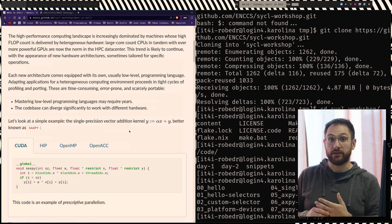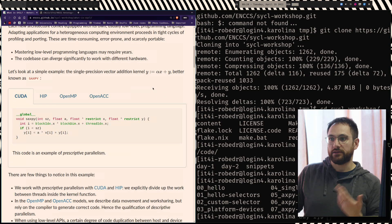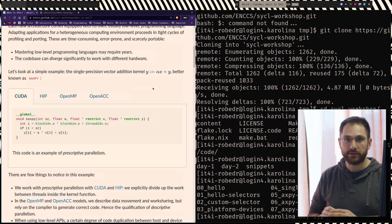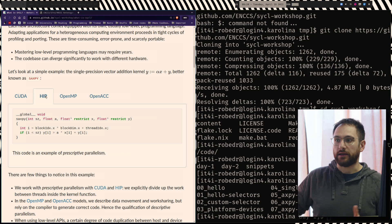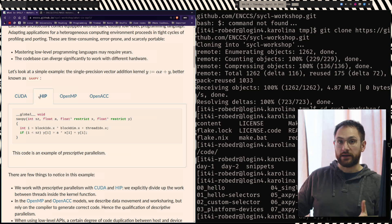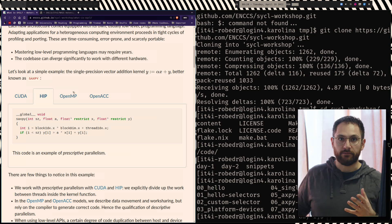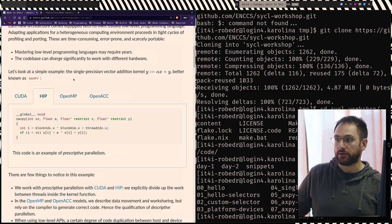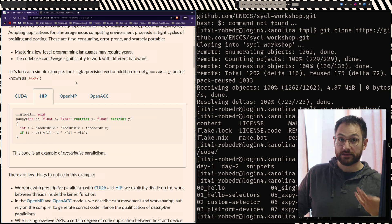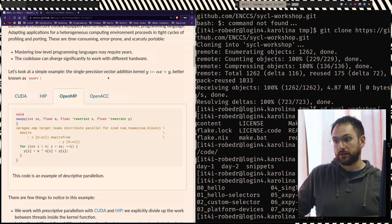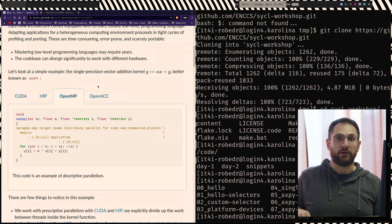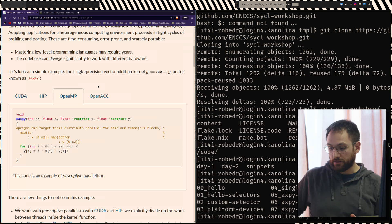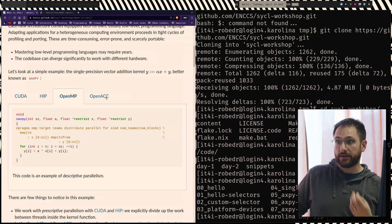I have an example here. This is a single-precision ax plus y kernel, usually called SAXPY, and I have different implementations — in CUDA, in HIP. We can see that CUDA and HIP are not that different; they basically look the same, and differences mainly come in minor details that might be very important for performance. There are other frameworks like OpenMP or OpenACC which also are useful for programming on the GPU — OpenMP can target GPUs nowadays. These are still different from CUDA and HIP but still low-level enough that I would categorize them as low-level programming languages, and they work through pragmas.